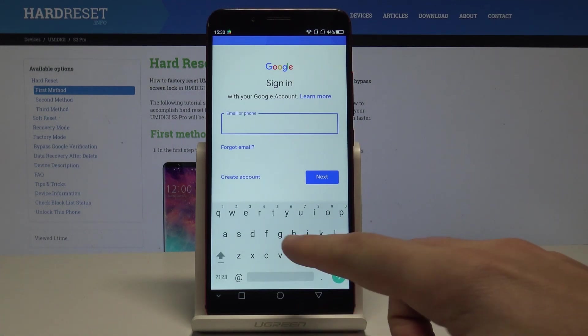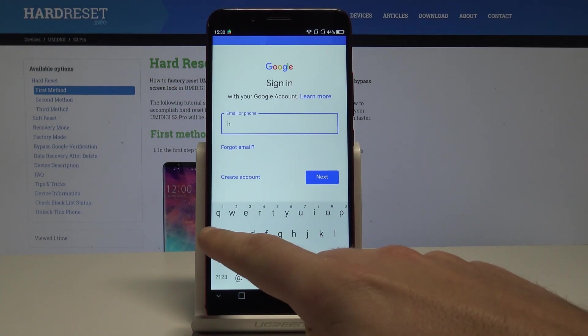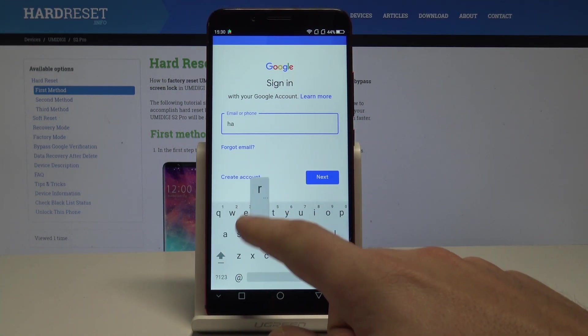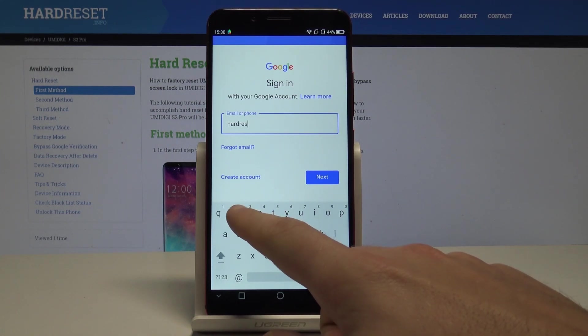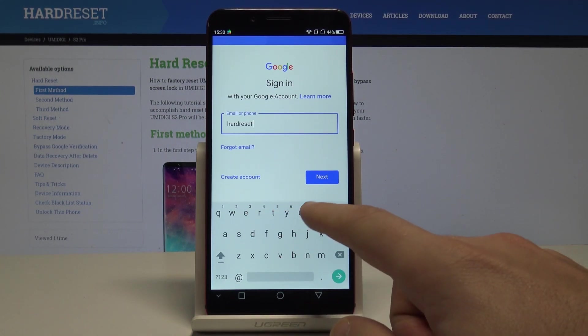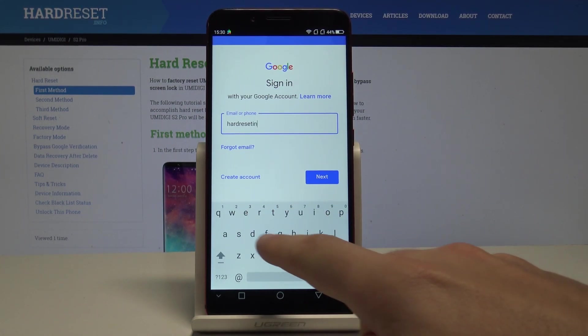So in my case, let me use the existing Google account. Let's just enter the email.